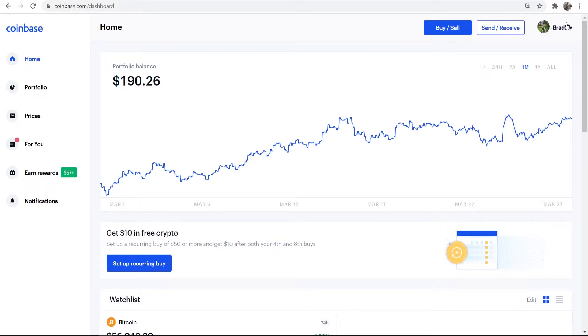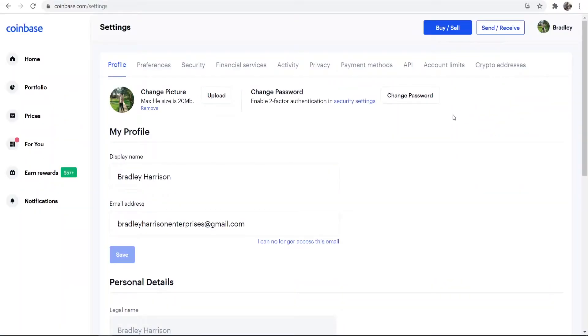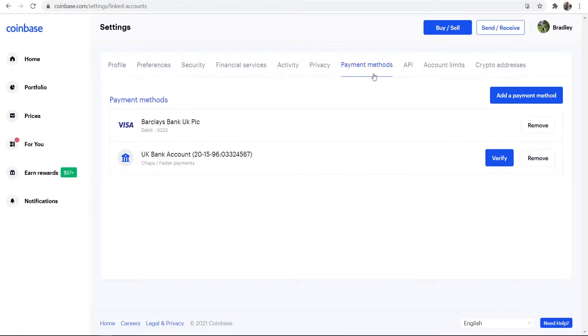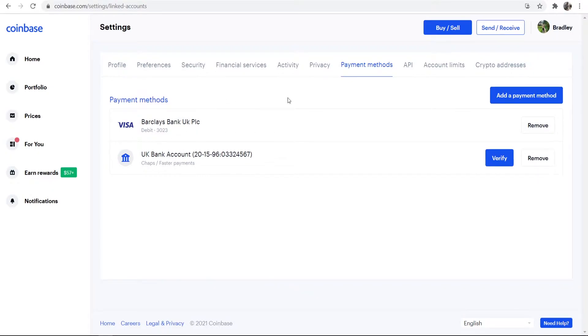Once you've got your account on Coinbase, you want to go to your profile in the top right hand corner, then go to Settings, and then you want to go and add a payment method. So go to Payment Methods and here you can add either a bank account or a debit card. A debit card is going to allow you to buy Bitcoin instantly, but there are going to be more fees associated with using a debit card.